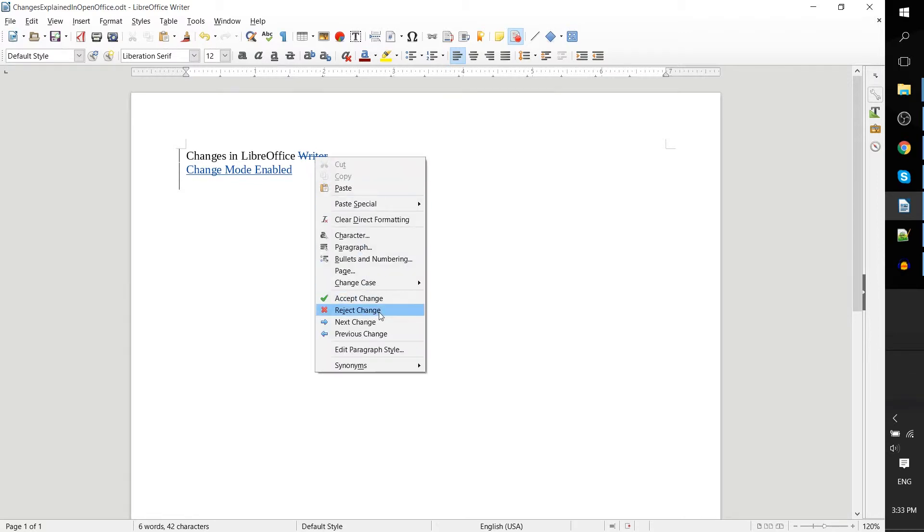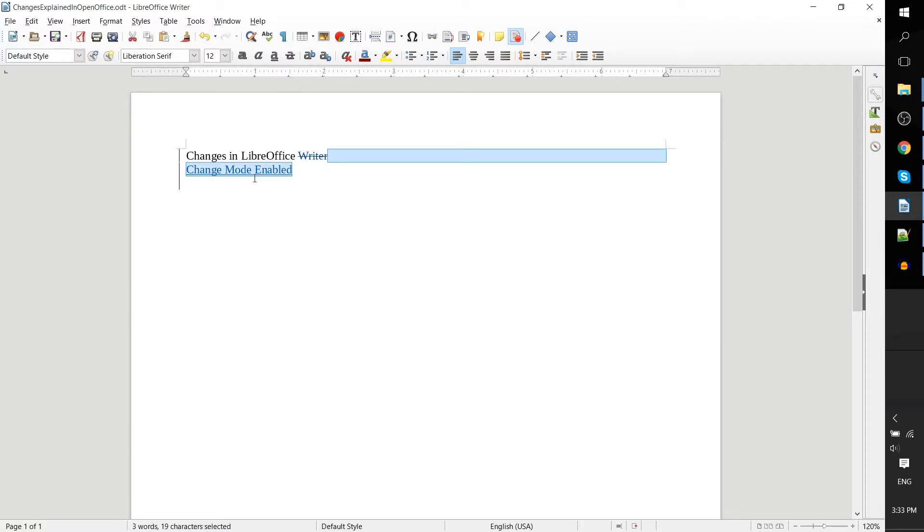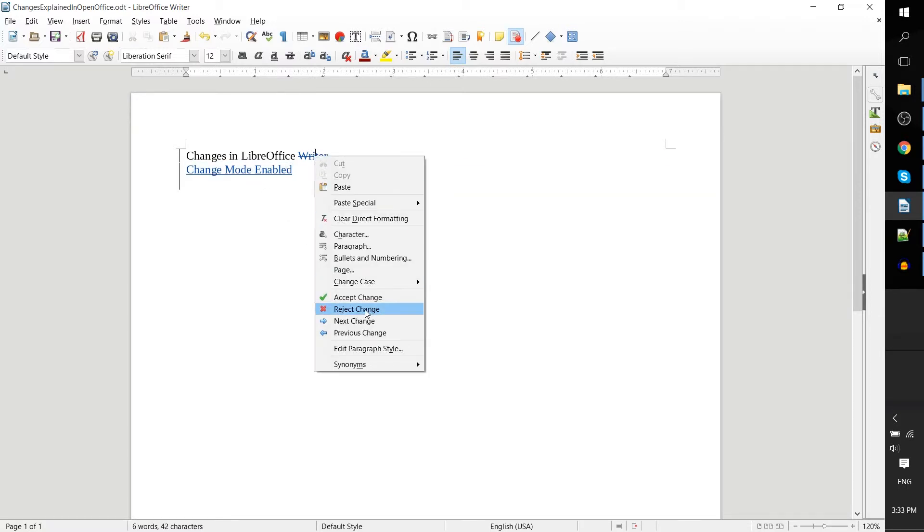Reject change of course is going to knock it back to normal, and hitting next change moves you to the next modification in the document. You can move ideally pretty fast through all the edits in a large document that's been made so that you can approve everything in a swift manner.